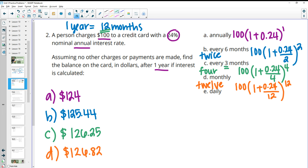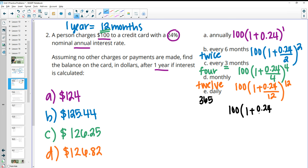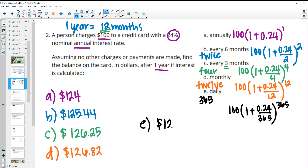For daily compounding: there are 365 days in a year, so that's 365 times. Every day we're adding interest. We cut the interest rate into 365 equal parts, and in one year calculate this 365 times. If done daily, our balance at the end of one year would be $127.11.